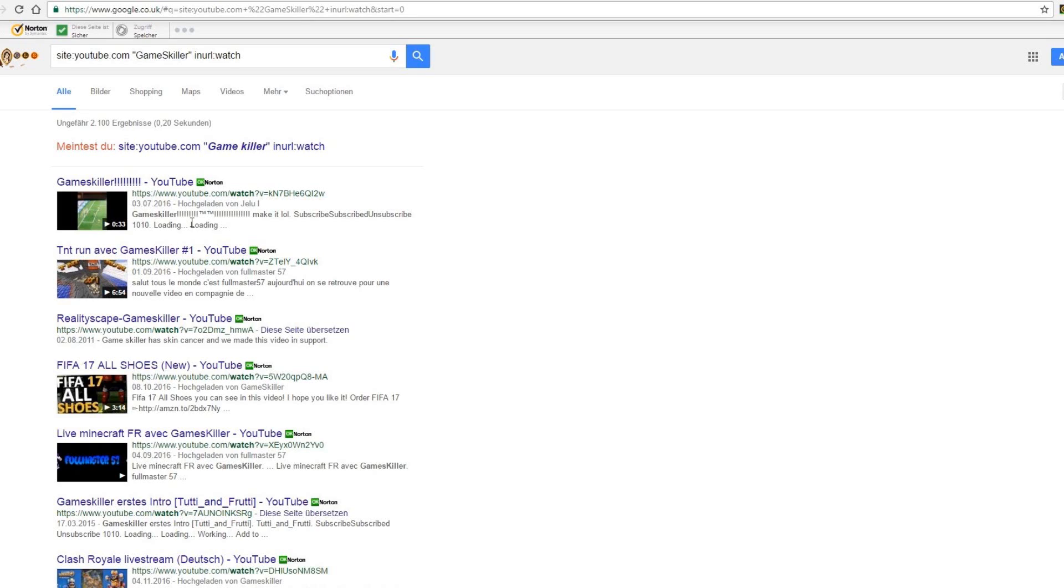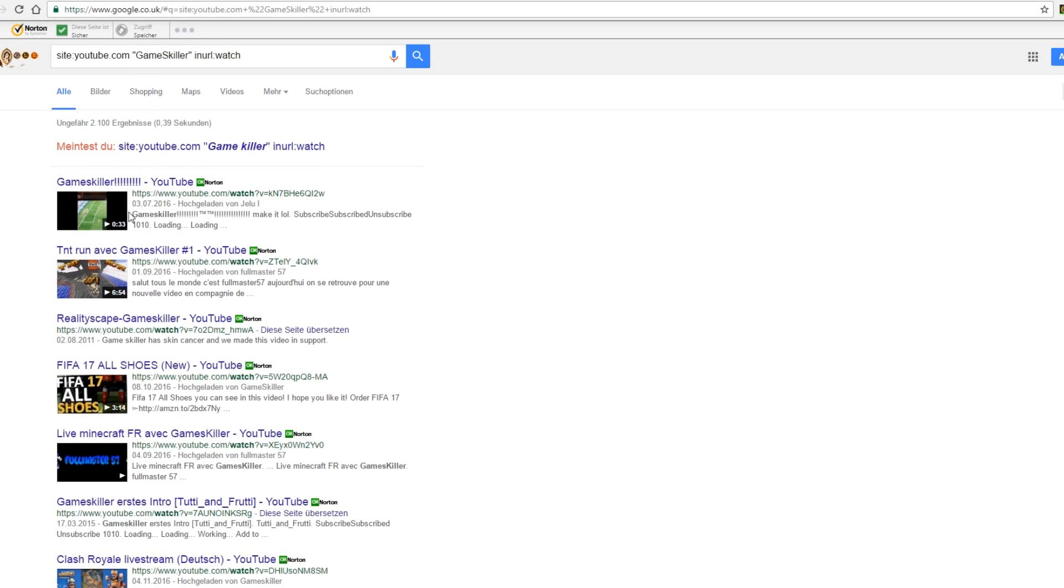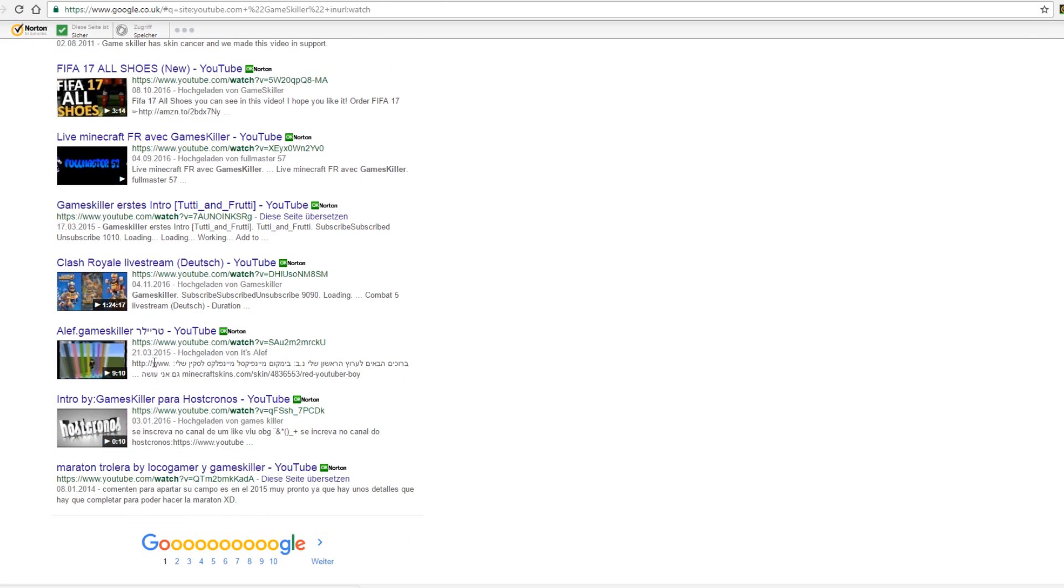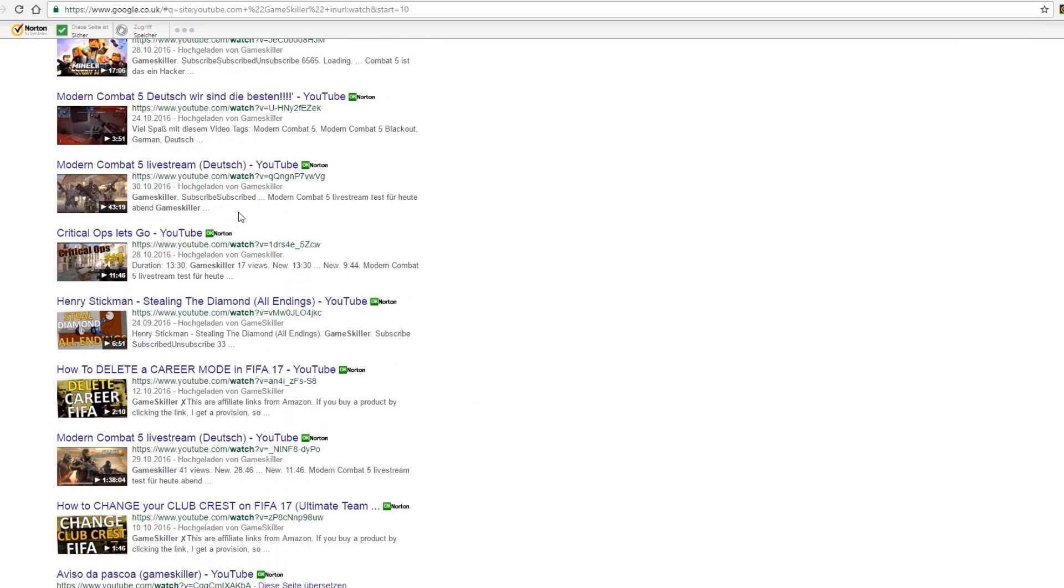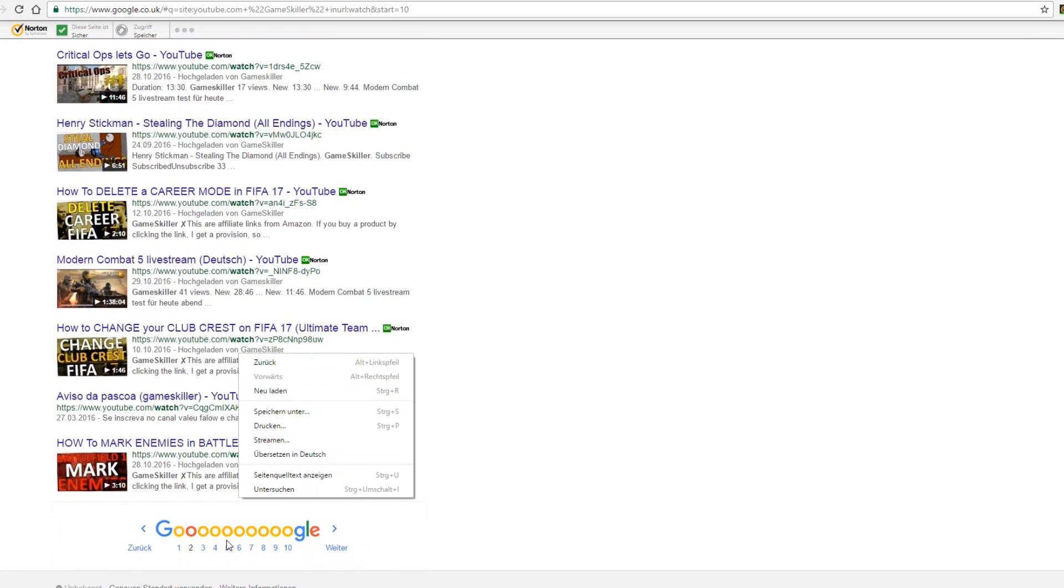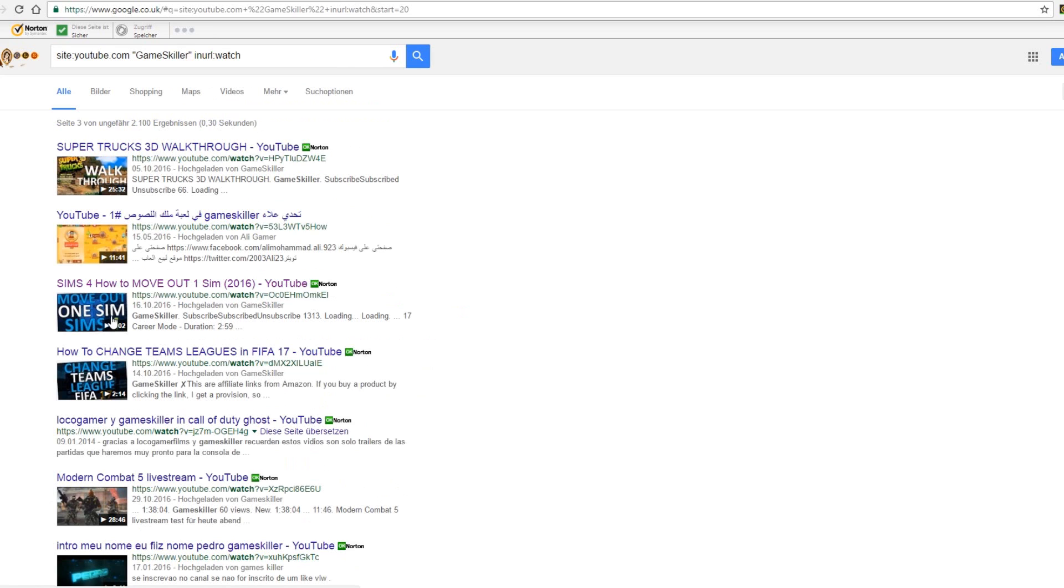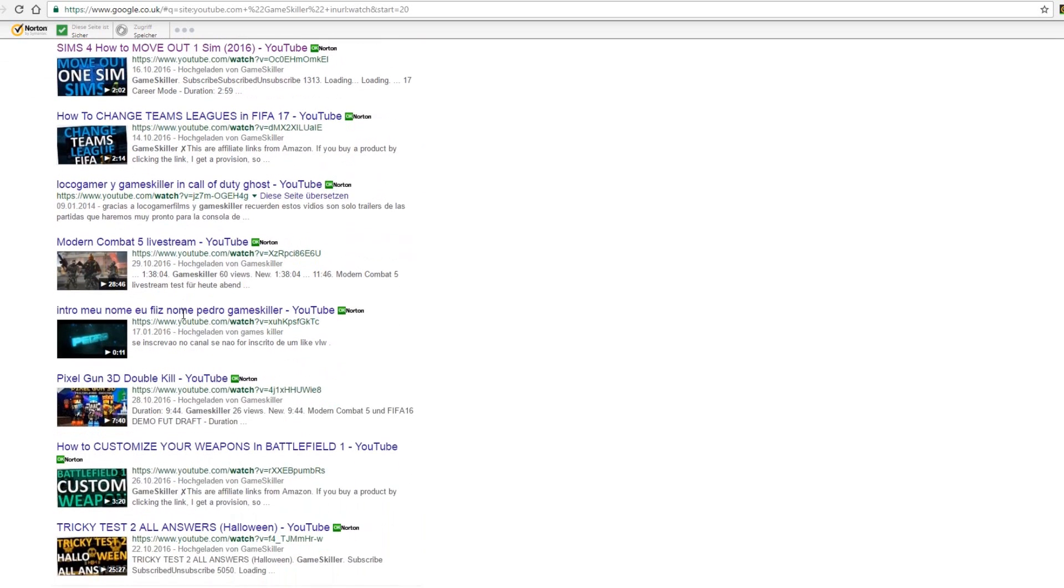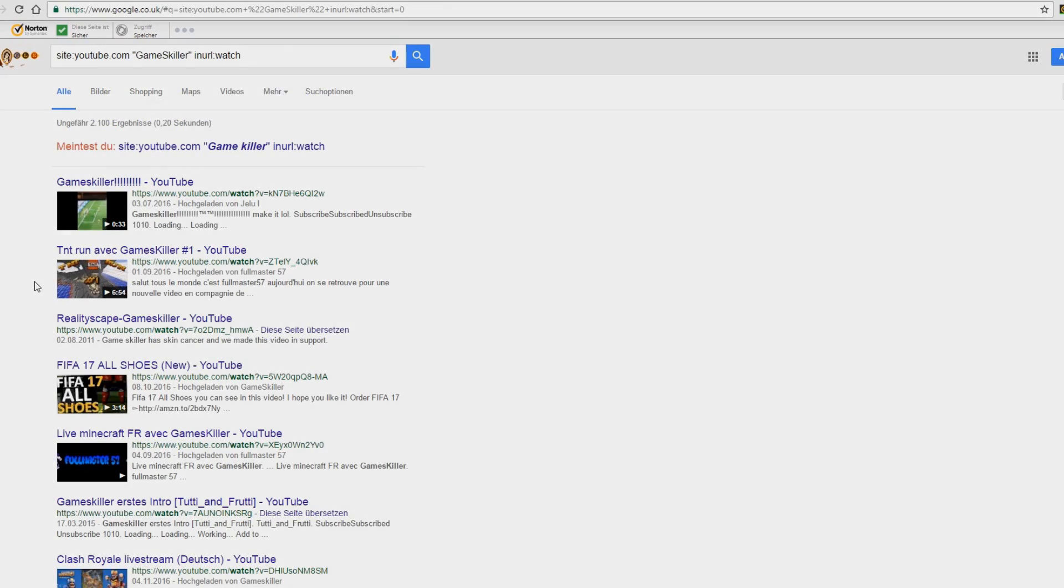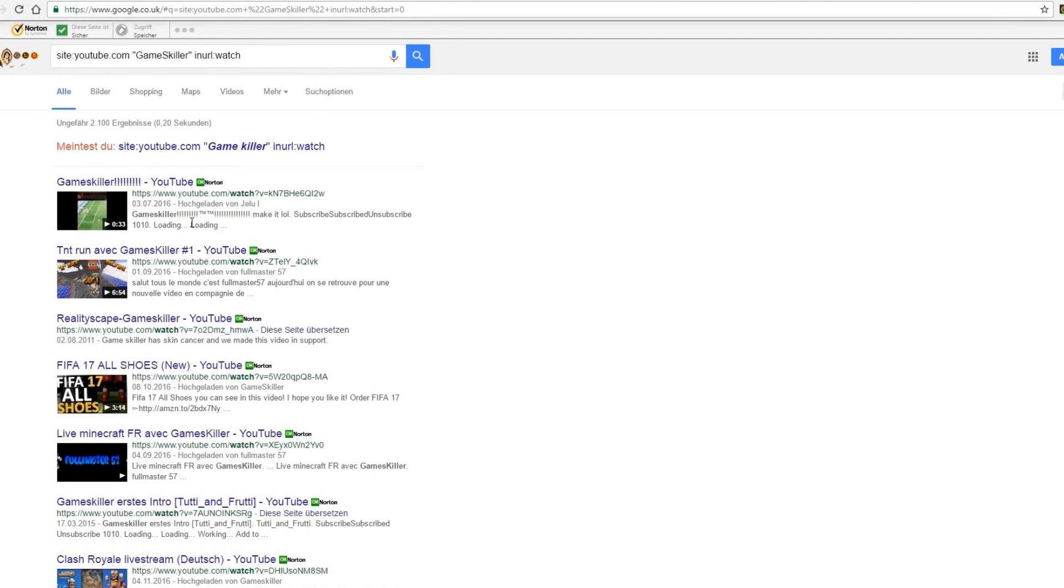Let's see what happens if I type in my channel. All I find are just my videos.